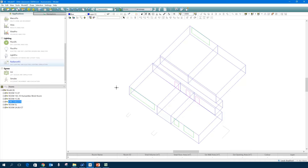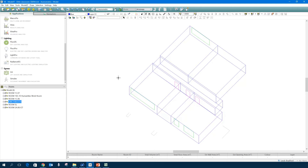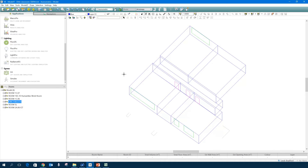I'm starting with a model. What you can see on screen is a very simple model of a few rooms — four rooms with a corridor, and these rooms have windows. A very basic, simple model, but that's where we're going to start from. First thing you need to be sure about is that you have the correct location. Obviously we're using weather files, and if you've not got the right location for your project, you're going to get odd results.